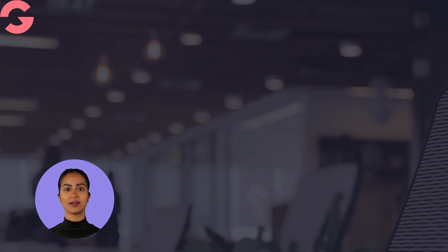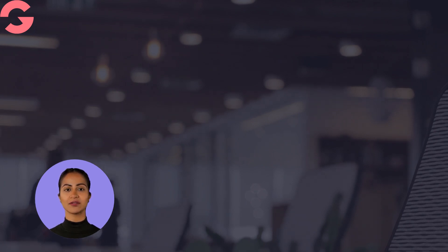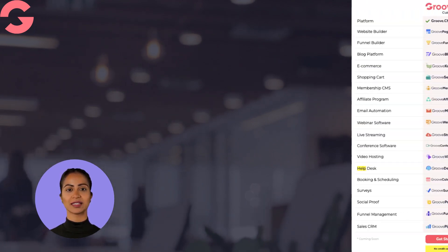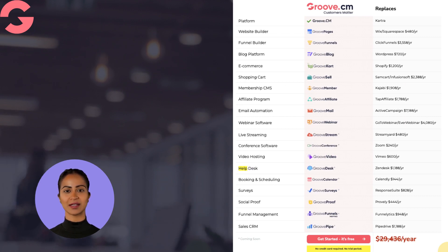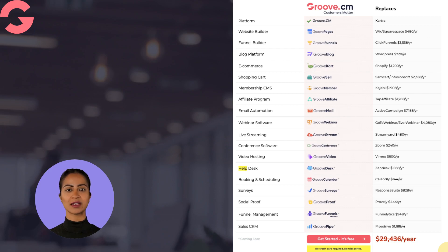Groove is a recession-proof technology for your business. Groove replaces all of these tools. Get started — it's free. No credit card is required, and no trial period.